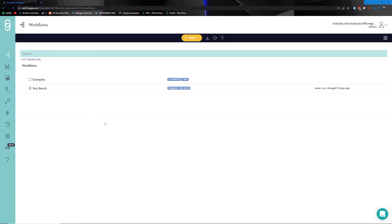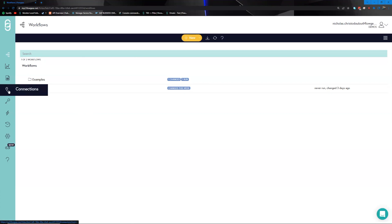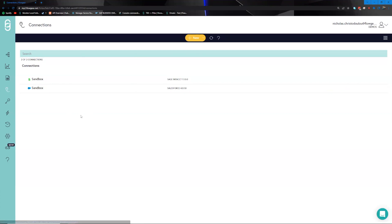Workflows can be found by navigating to the workflow section over here. Workflows provide a canvas from which you can drag and drop connectors and tooling provided by the Flowgear platform and construct your integration according to your business rules. We will go more in depth around workflows once we start to explore the specific use case. Connections, which we can navigate to by clicking over here, are spaces with which you can provide credentials.